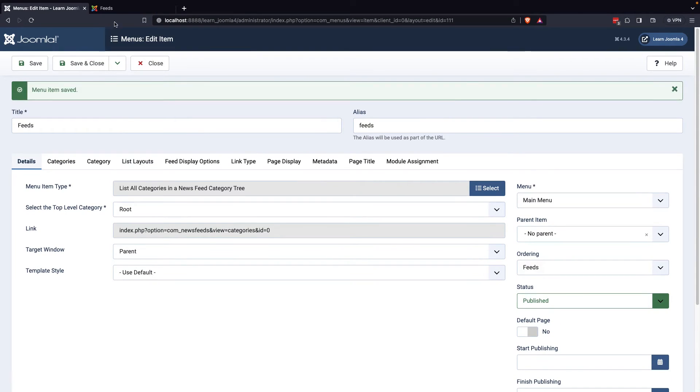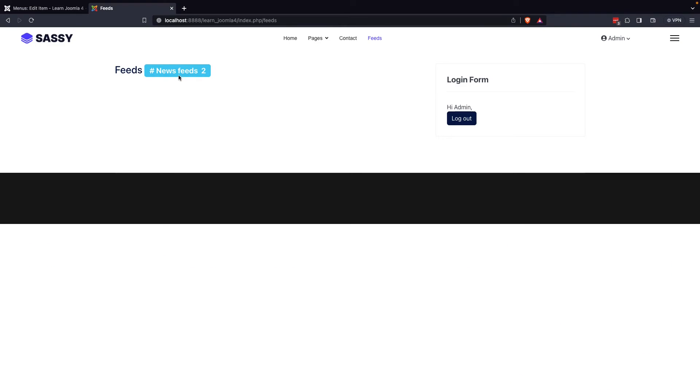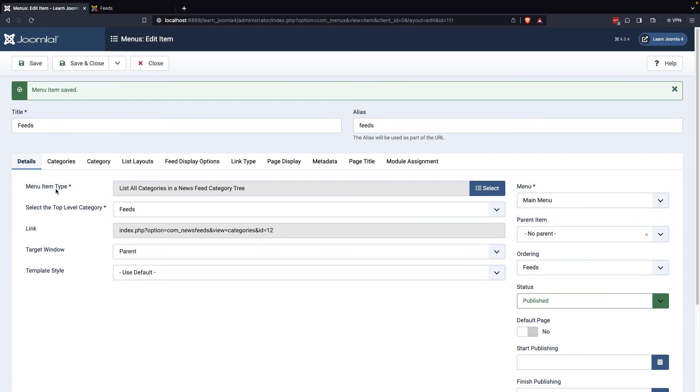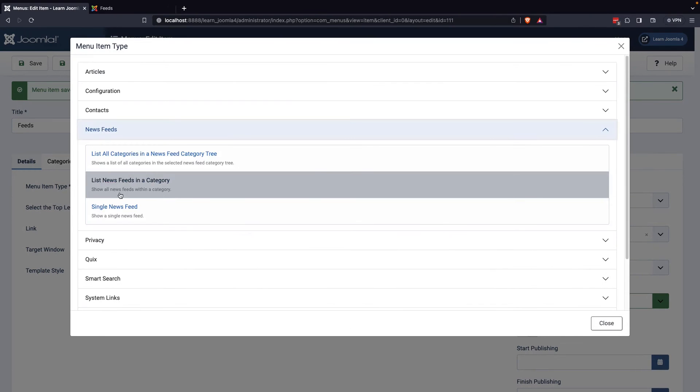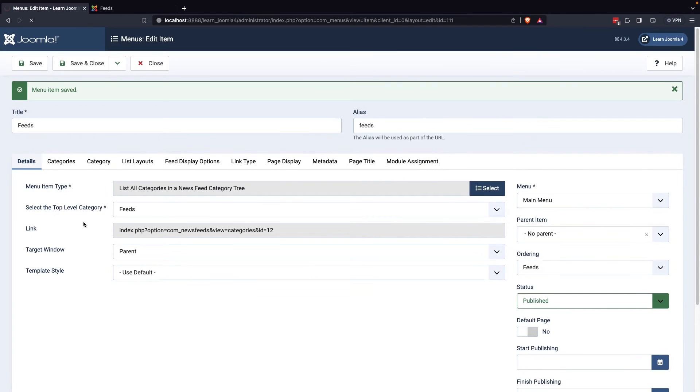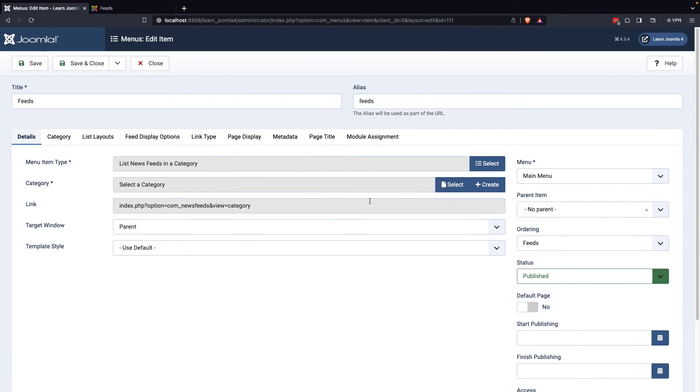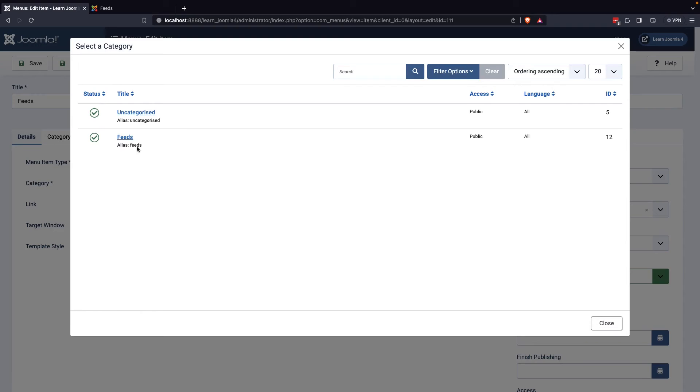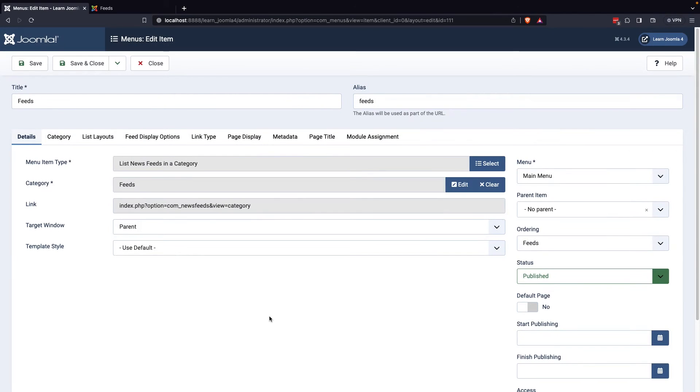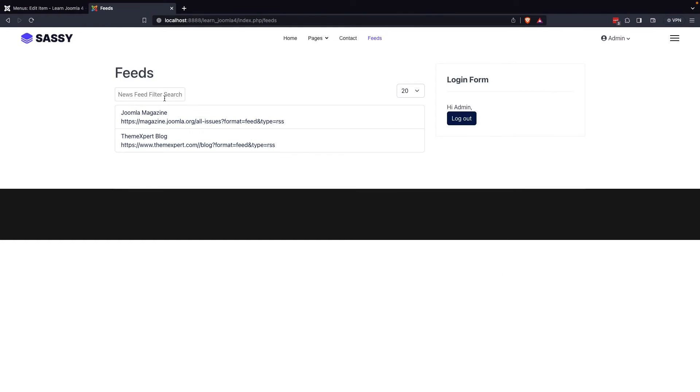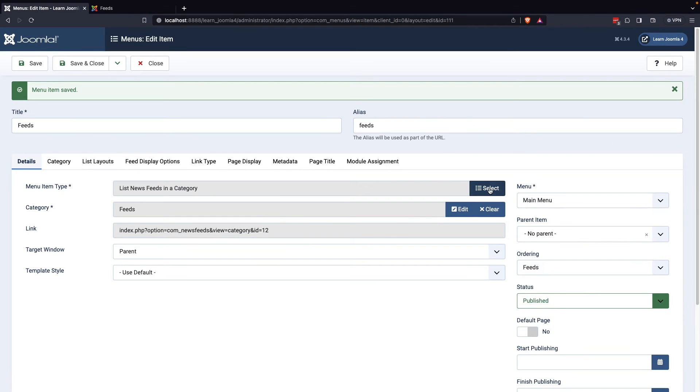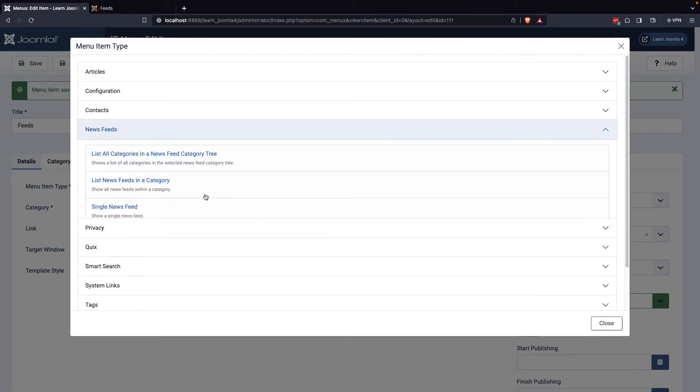Finally, you can visit your website to view the feeds on your menu. You can also view List All categories in a News Feed category tree and Single News Feed categories.